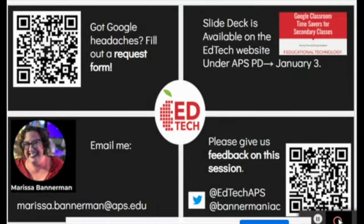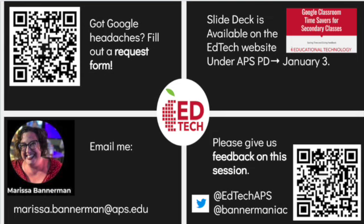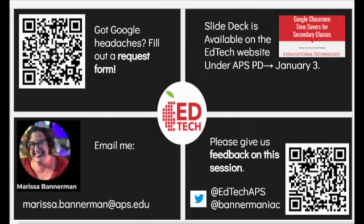If you've got Google headaches, make sure you fill out a request form and one of us will reach out to you. This slide deck is available on the EdTech website under APS PD and January 3rd. If you have more specific questions and want to email me, my email address is marissa.vannerman@aps.edu. If you have a moment, please give us some feedback on this session. You can also leave a tweet for @EdTechAPS, and I'm professionally @BannerManiac. Have a great day and I'll see you next time!